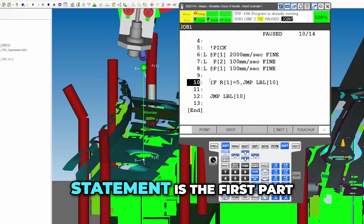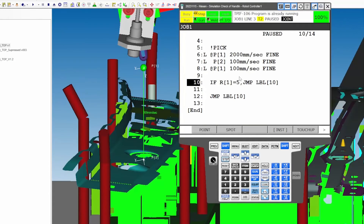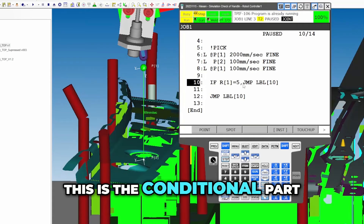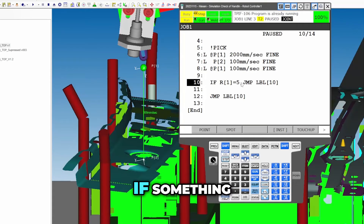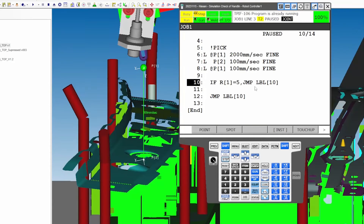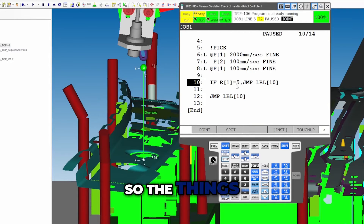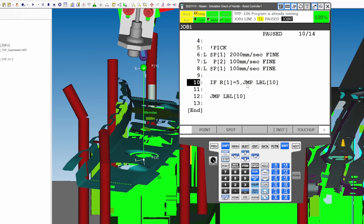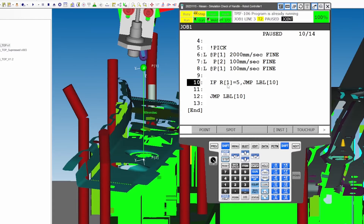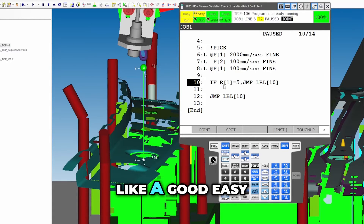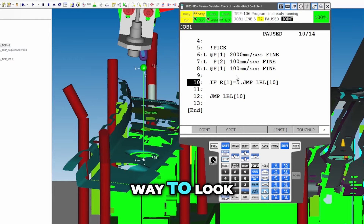So the IF statement is the first part — this is the conditional part. If something, do something. Everything after the condition means: do this if this condition is met. That's a good easy way to look at these different statements.